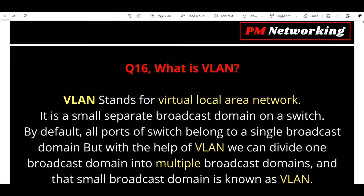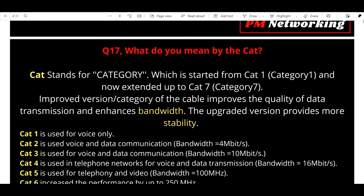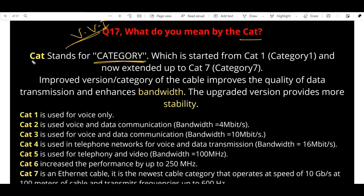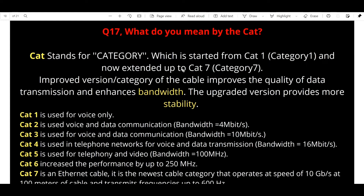Next, question number 17: what do you mean by CAT? This is also a very very important interview question. CAT stands for Category, starting from Category 1 and now extended up to Category 7. An improved version or category of cable improves the quality of data transmission and enhances bandwidth.